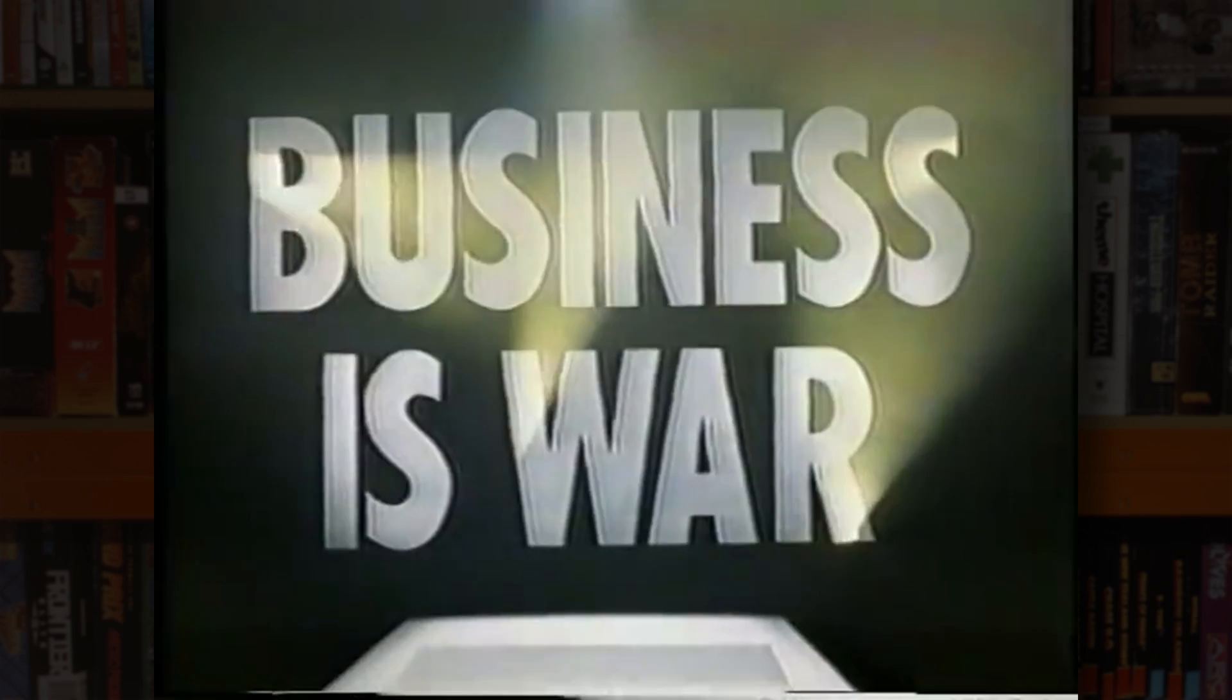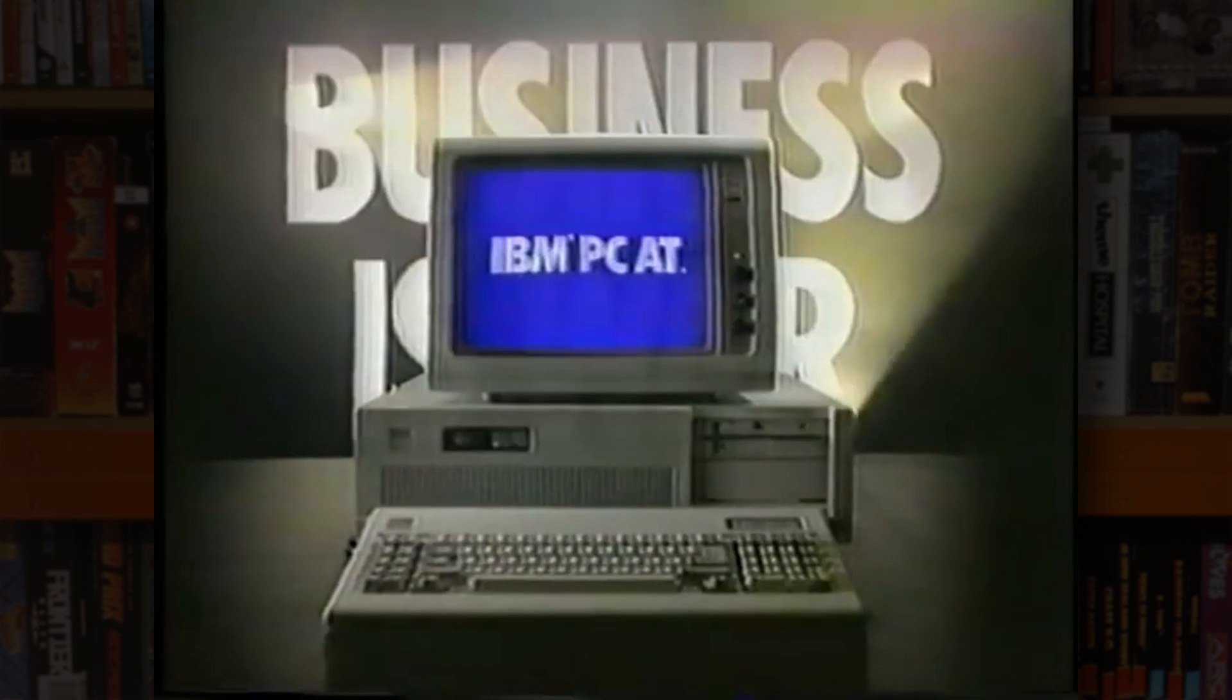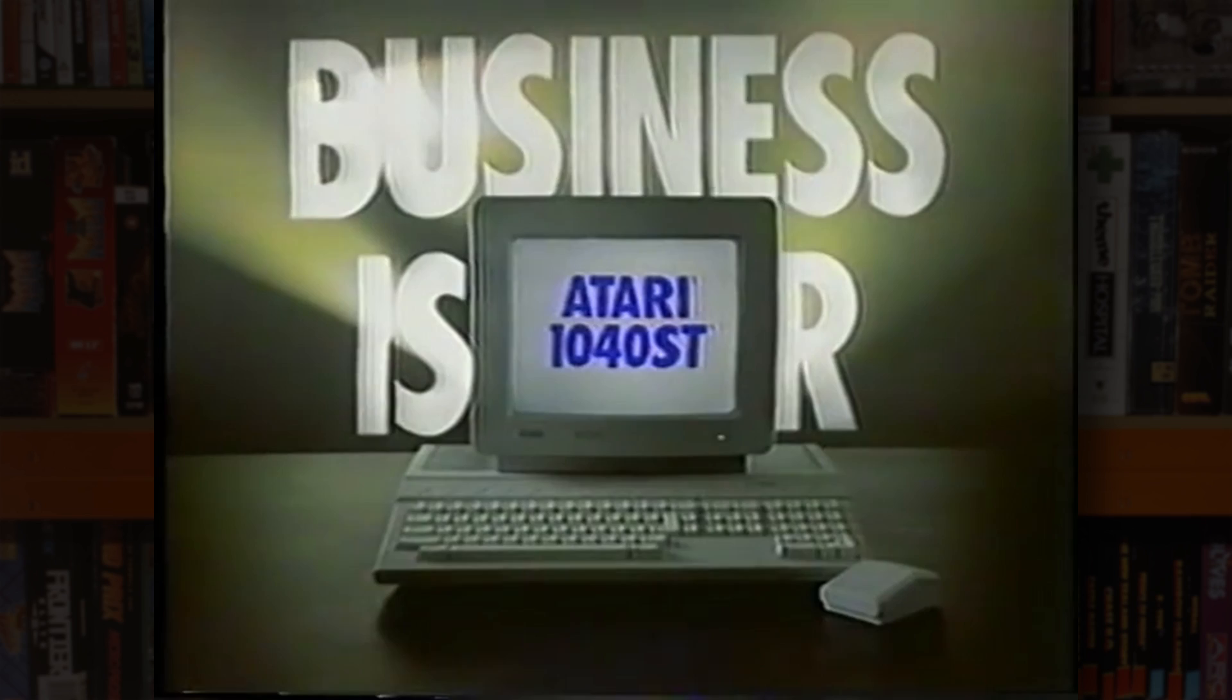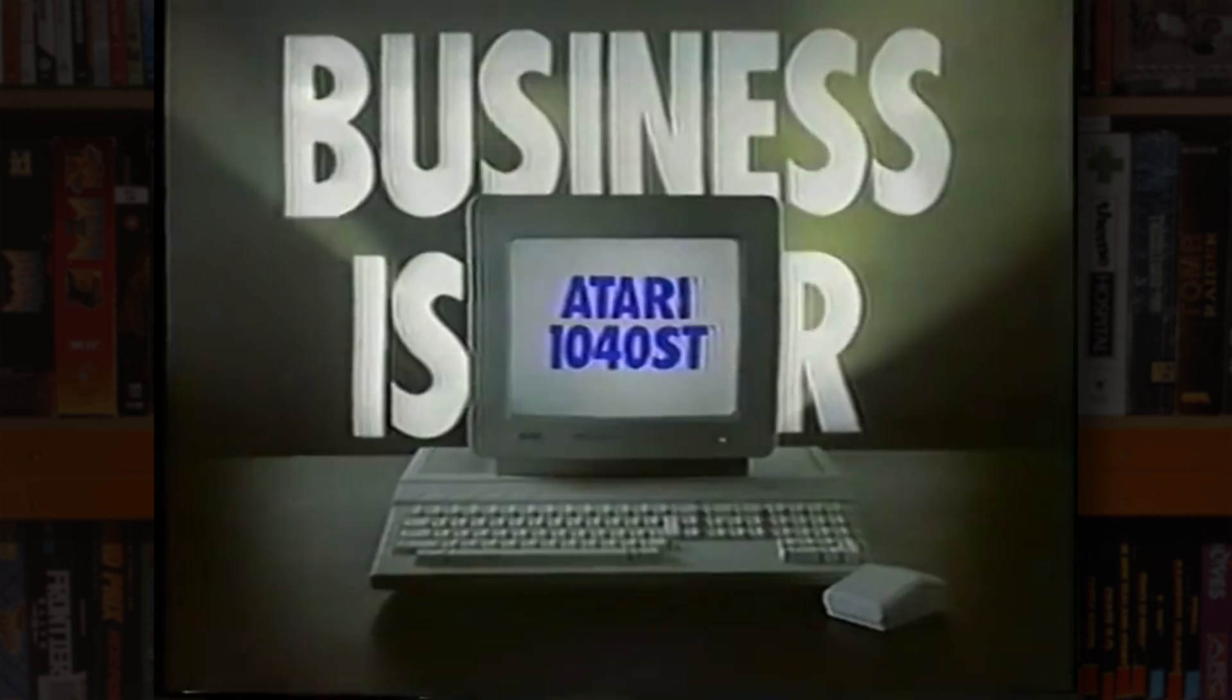To say that the advertising at the time was on the nose is something of an understatement. So Atari is going to show you that despite its image, IBM charges too much for the memory it gives you. That Apple Macintosh Plus costs far too much for the memory it gives you.